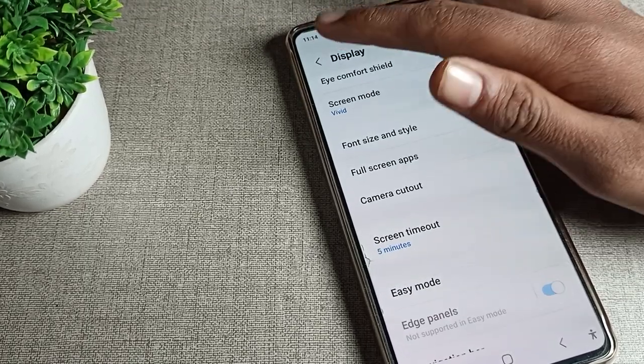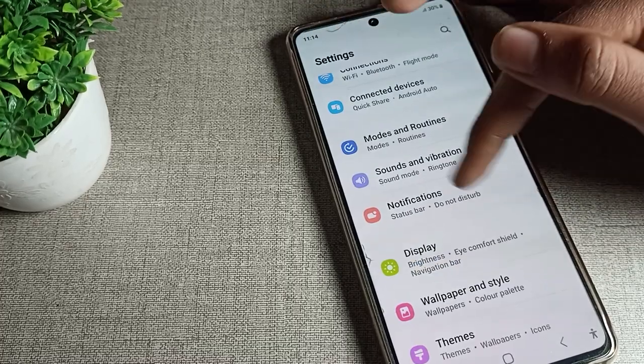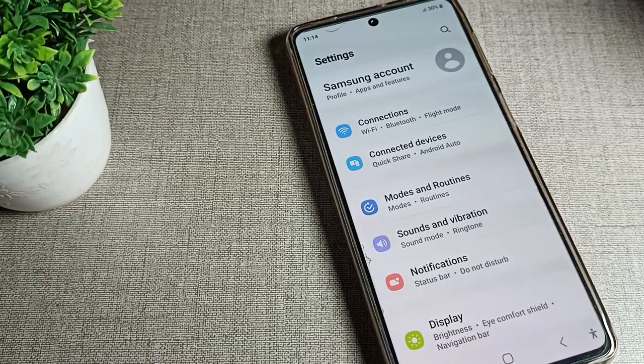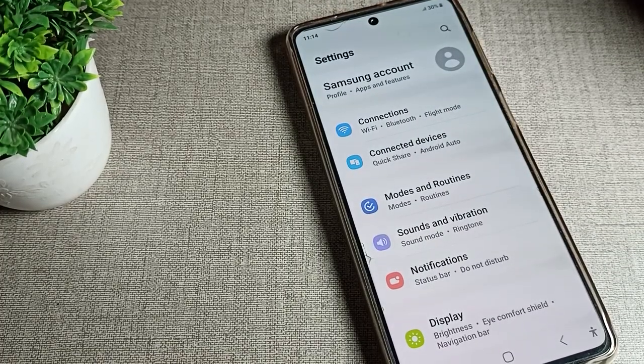That's how you can use the bold font setting on your Samsung phone. Thanks for watching the video.